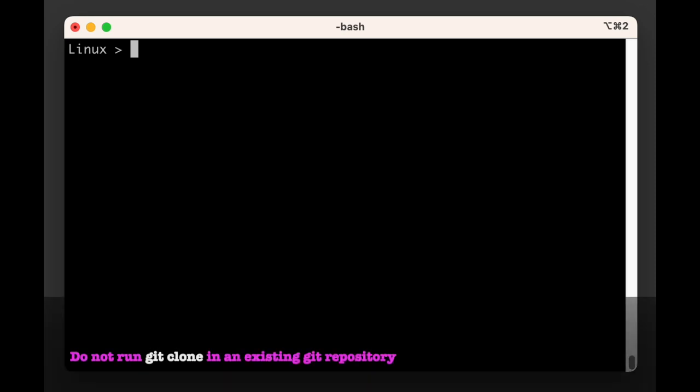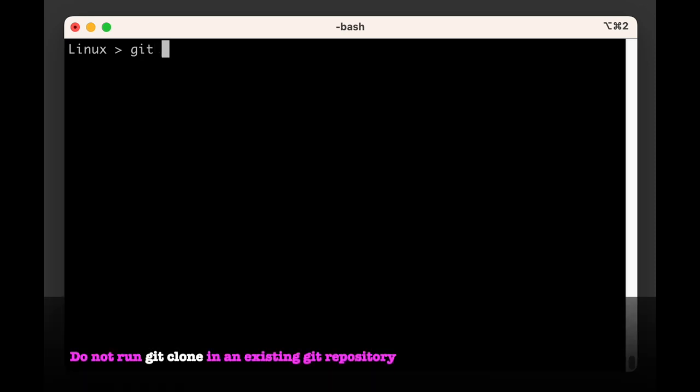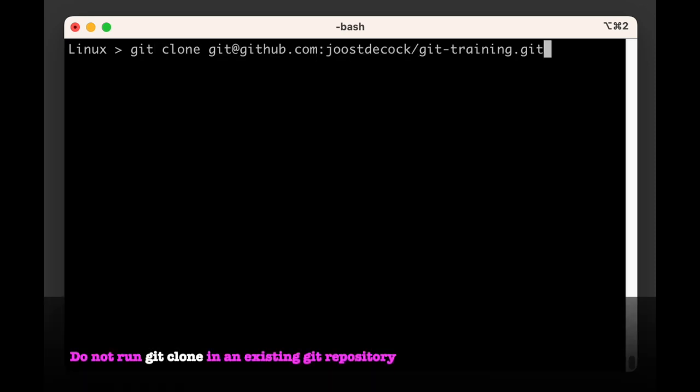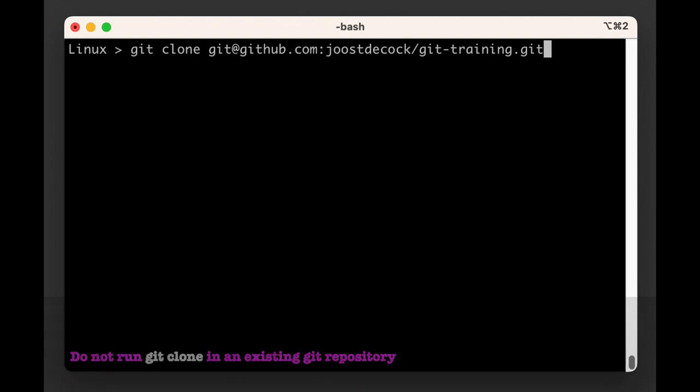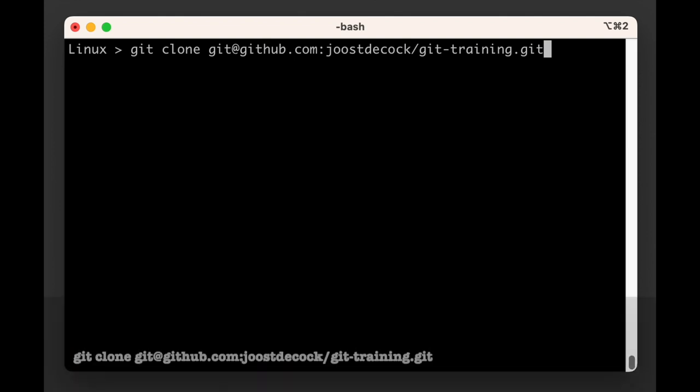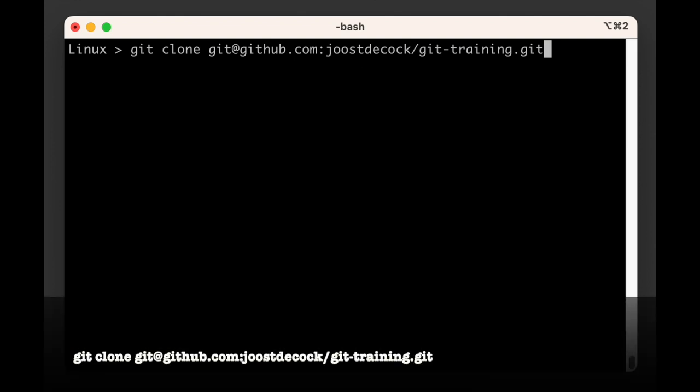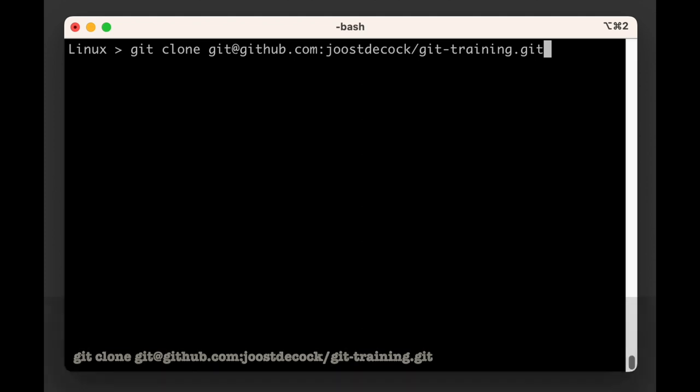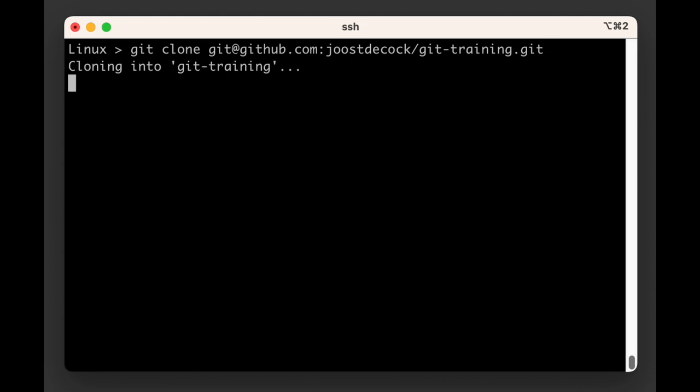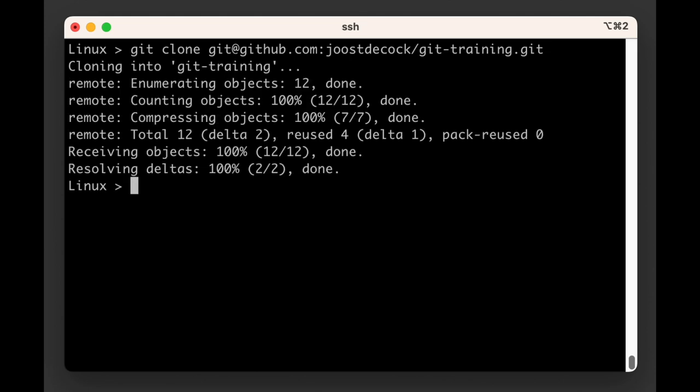All right. So to clone a repository, we run git clone followed by the URL that you copied from the website. In our case, to clone with SSH, we run git clone git@github.com:joostdecock/git-training.git. When we run this command without specifying anything else, git will create a folder in the current directory that has the same name as the remote repository. In this case, git-training.